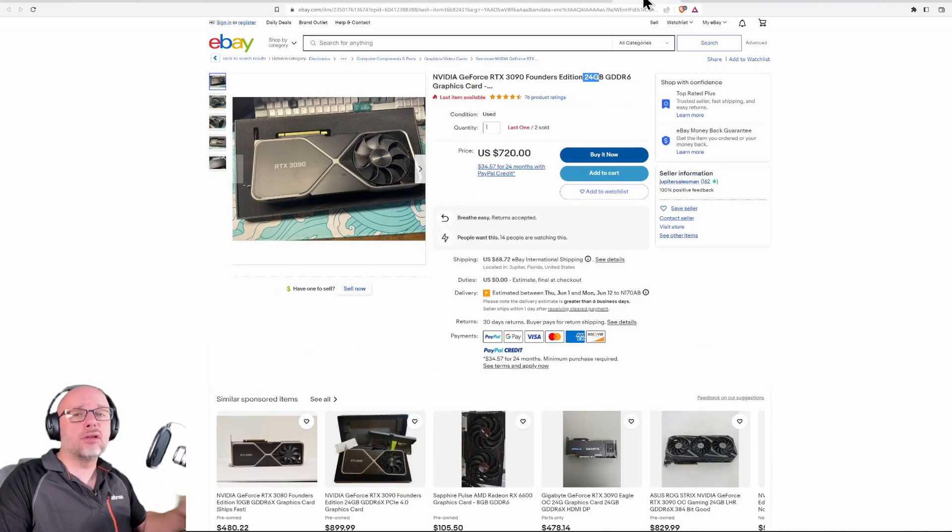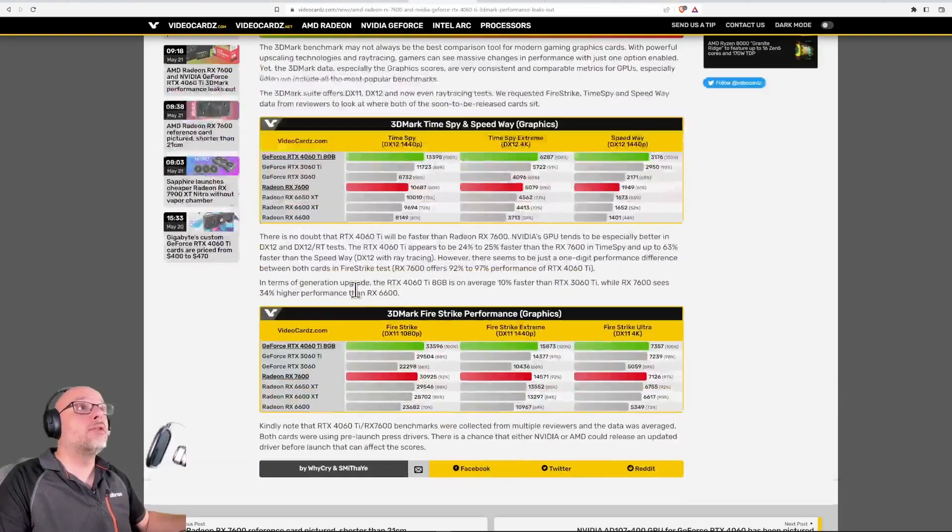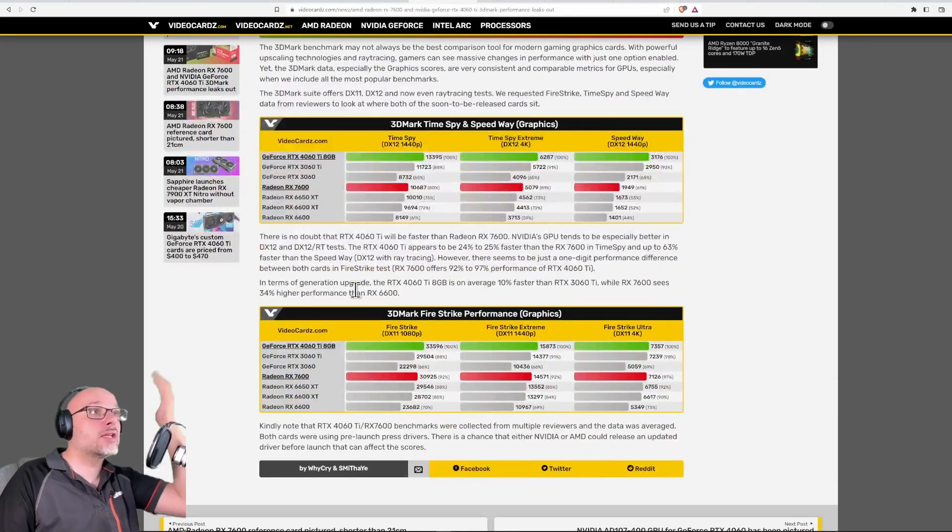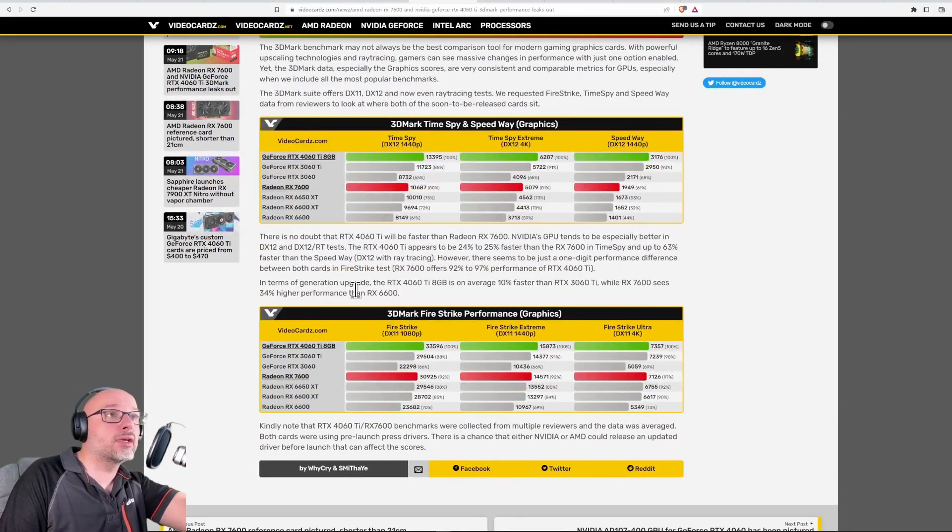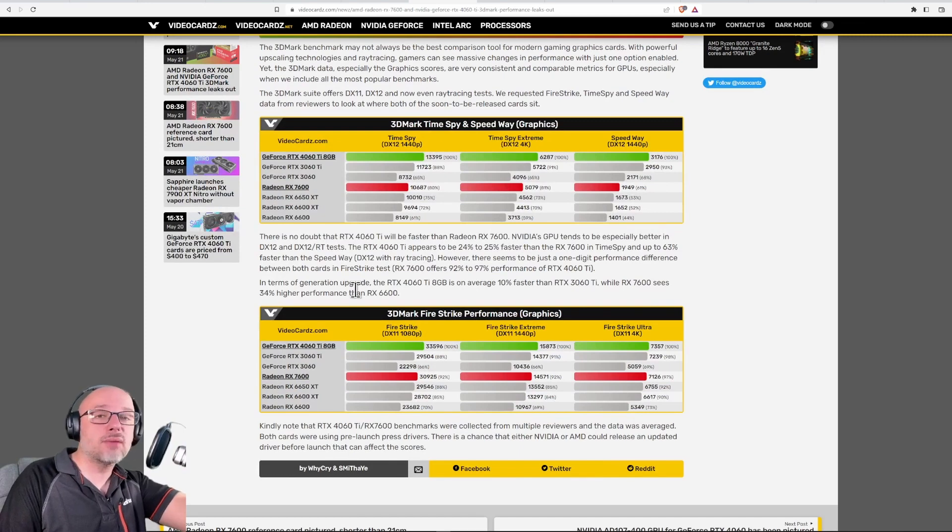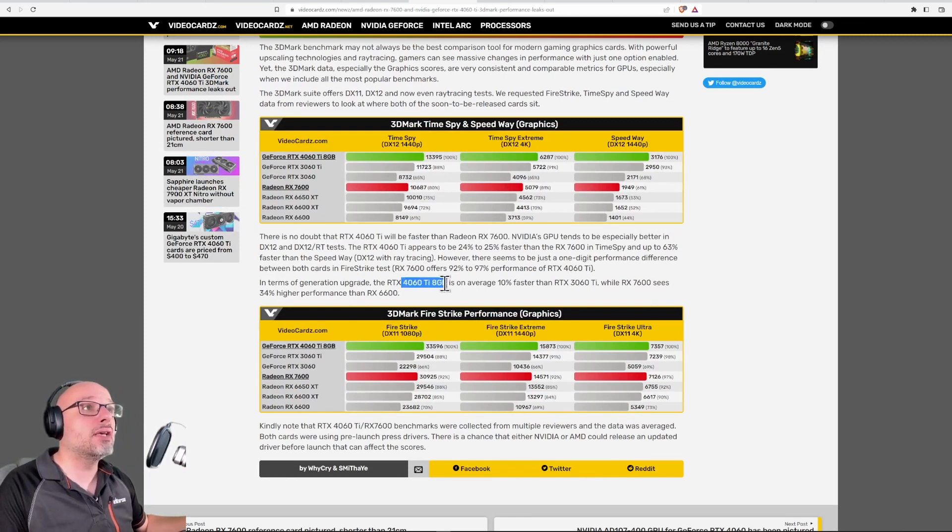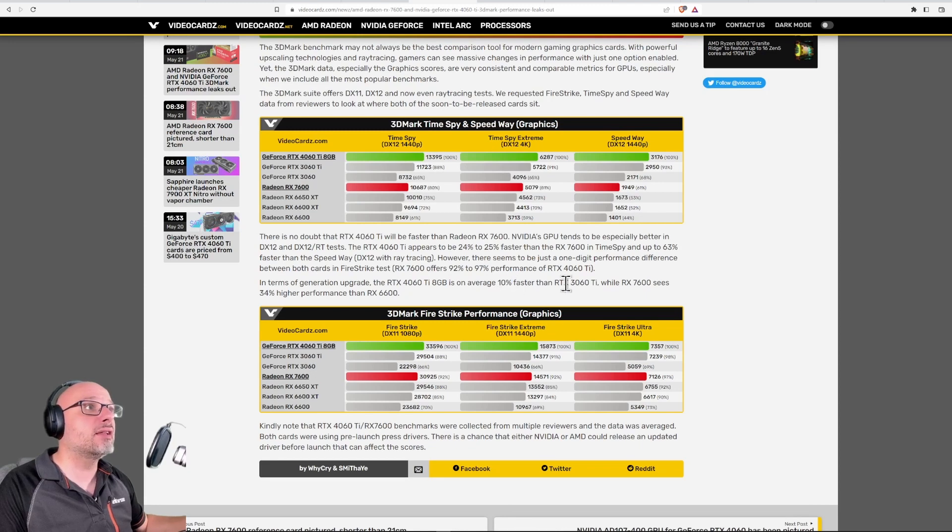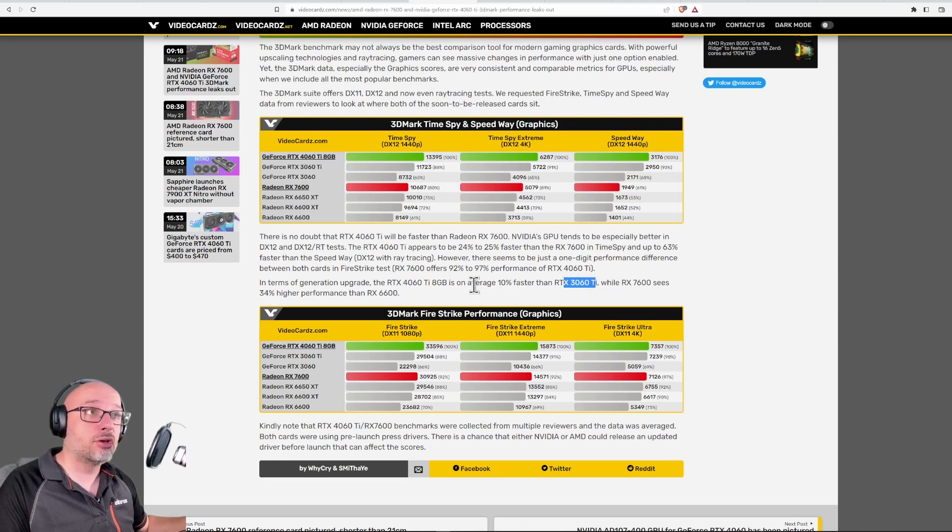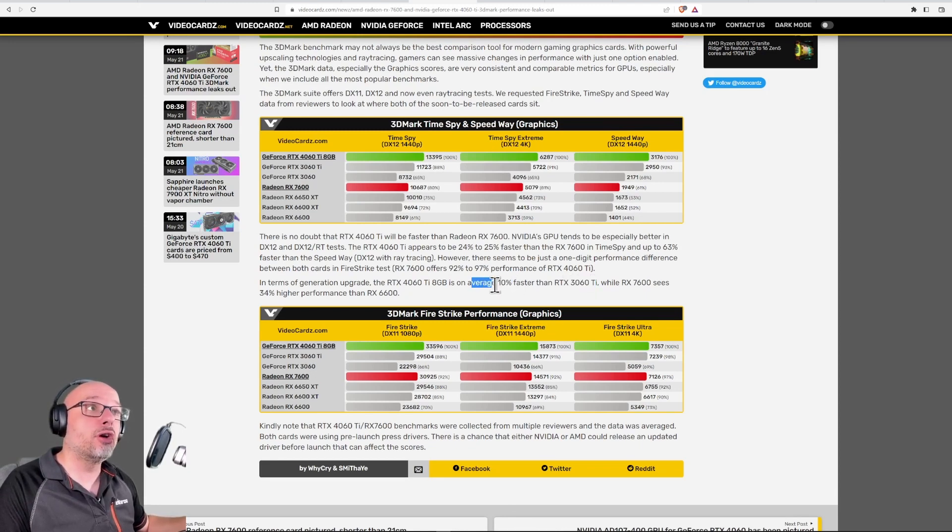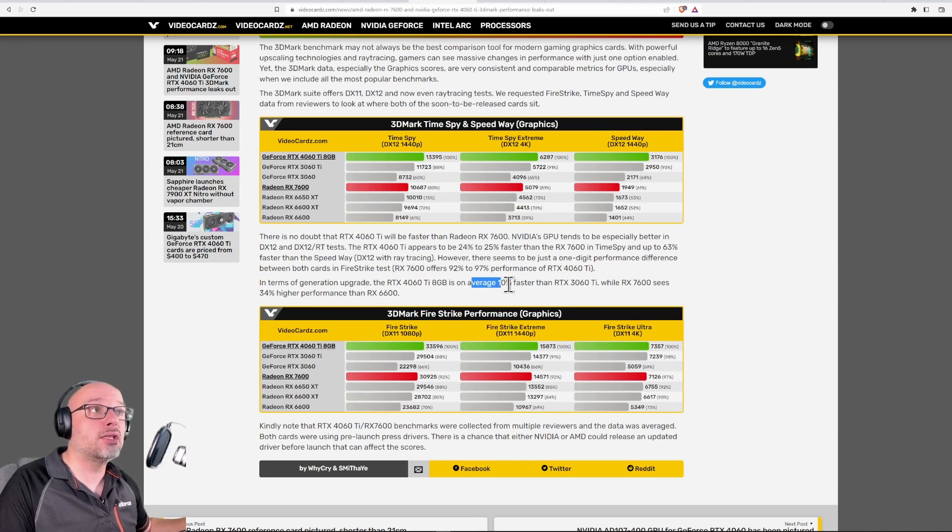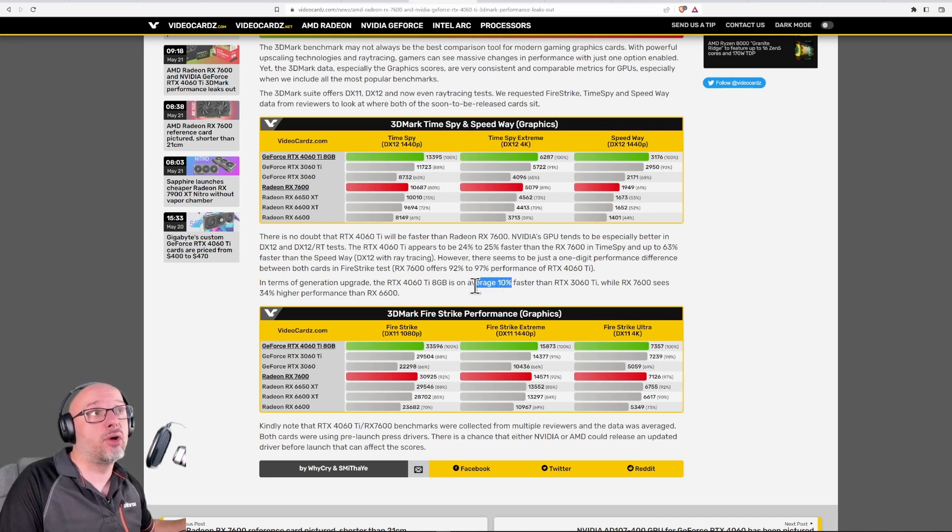Look, I don't understand why people are not more excited about these cards because it's such an amazing uplift in performance. Look, the 4060 Ti is even 10% faster than the last generation on average - it means ray tracing as well. If you don't use ray tracing, it may be even slower. Why are people not more excited?